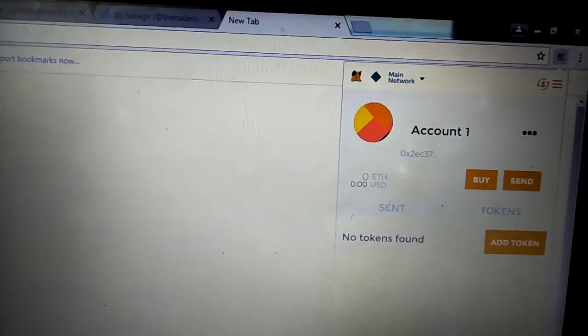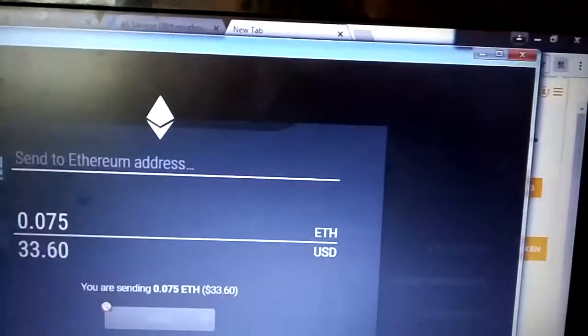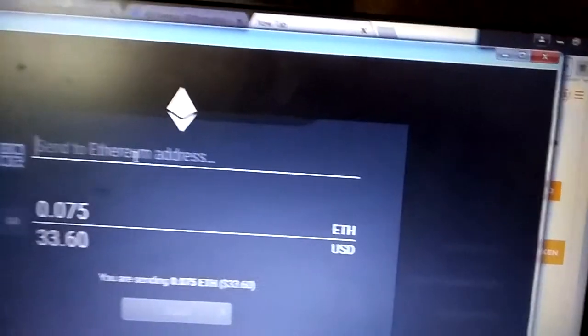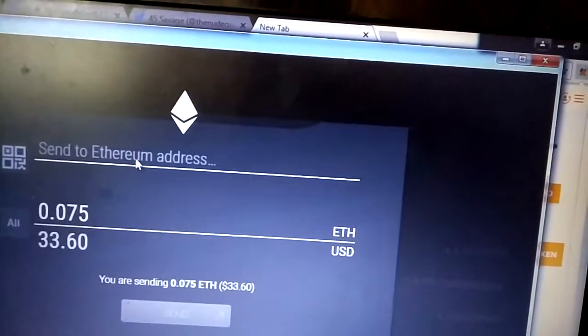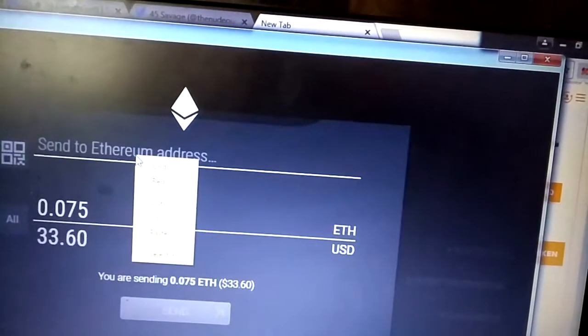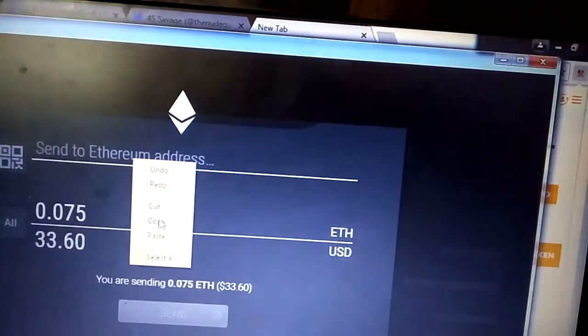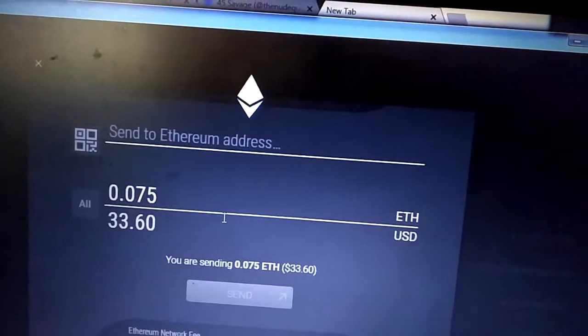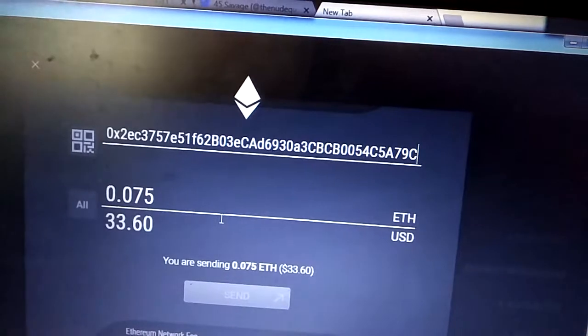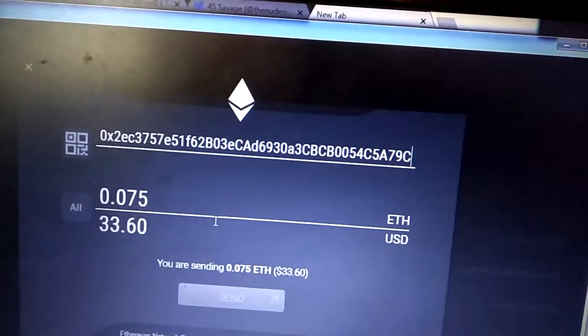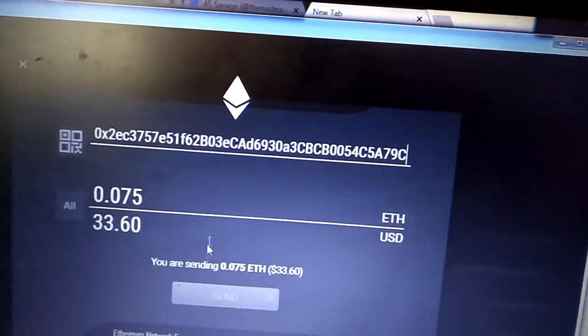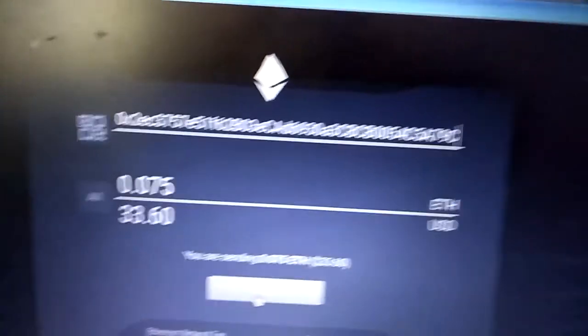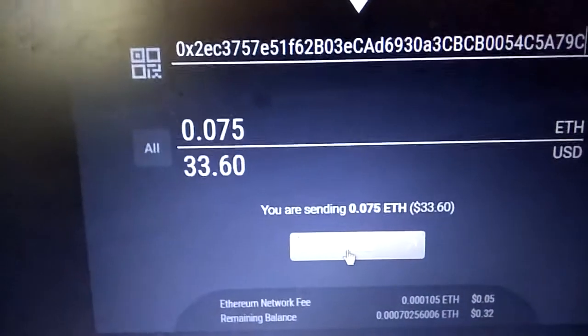I want to send money to that account. I've already set how much I want to send. I'm going to send $33. That is the address, and then I am going to send $33 right now.